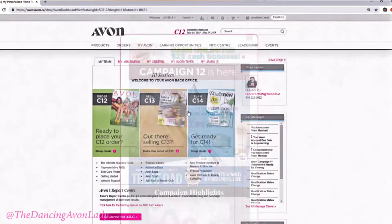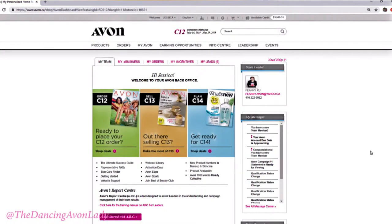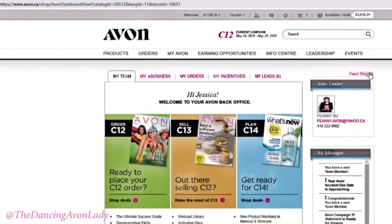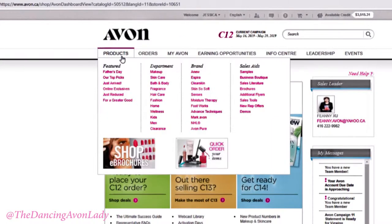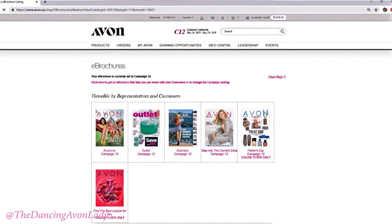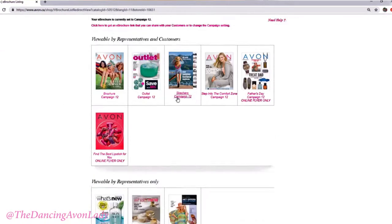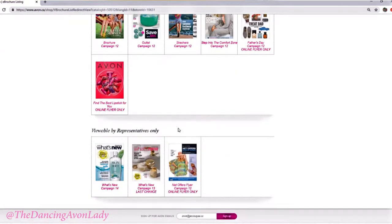The easiest way to do it is to go under Products and click Shop E-Brochures. This is what you saw before we logged in. If you scroll down to the bottom, you'll also be able to see what's viewable by representatives only. The ones viewable by representatives only are items that are only offered to representatives — they don't want your customers seeing it.